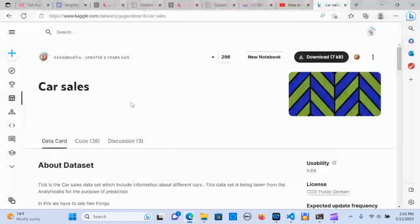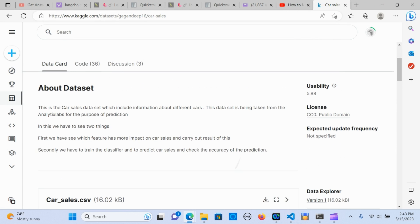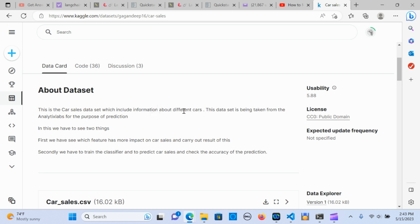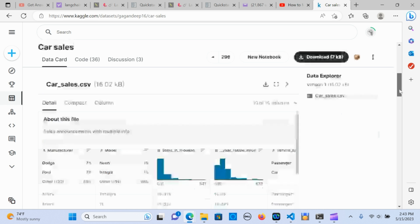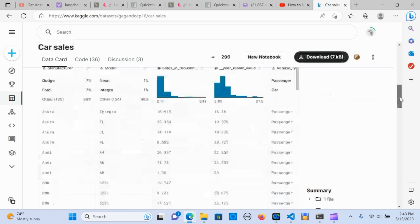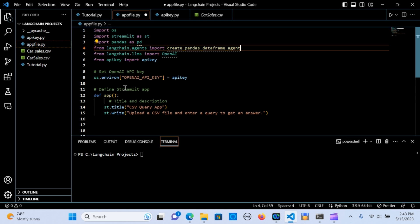Let's get into the data. This is data I pulled from Kaggle — it's a car sales dataset that includes information about different cars. I'm going to put the link to the data in the description below so you can grab it. Let's get into the code.